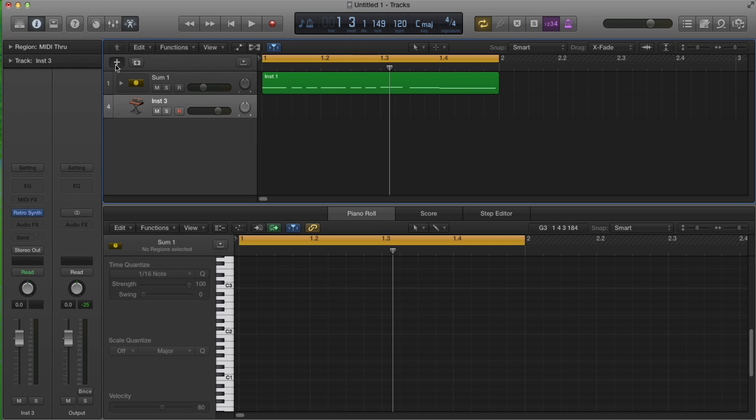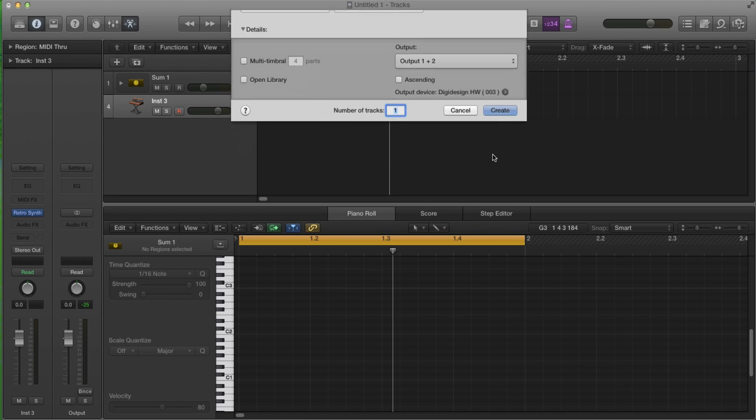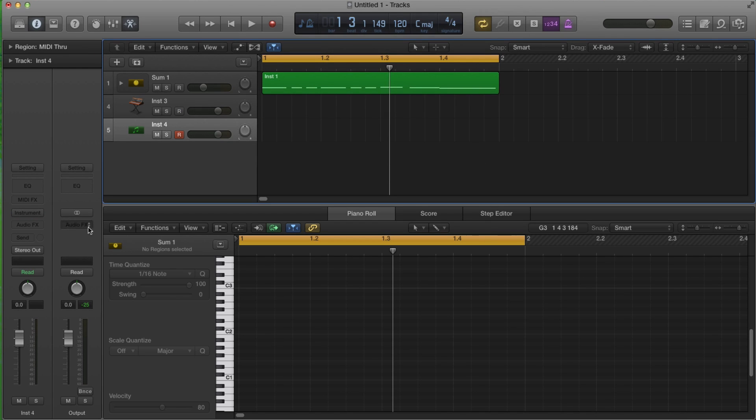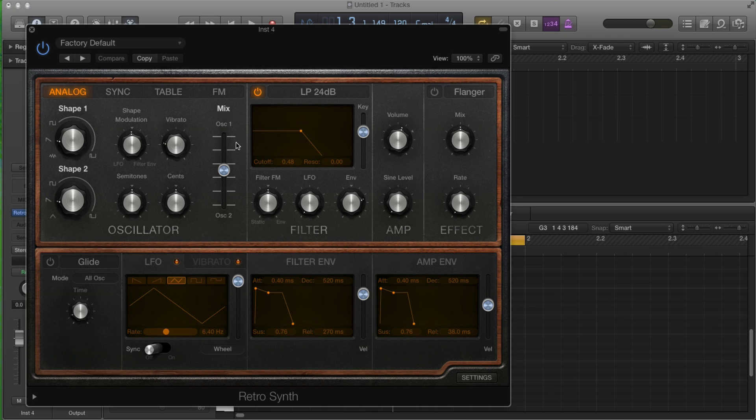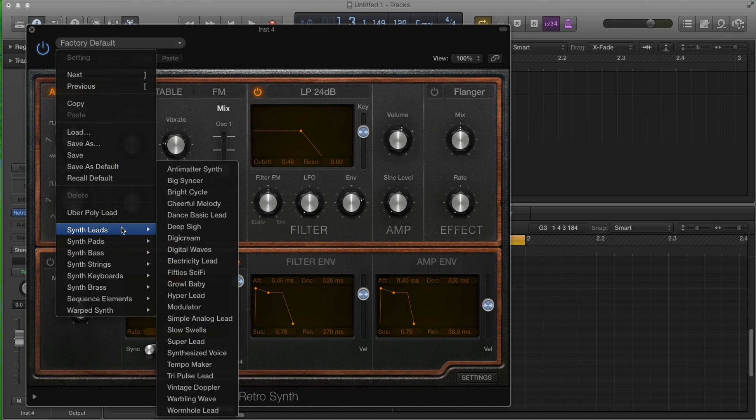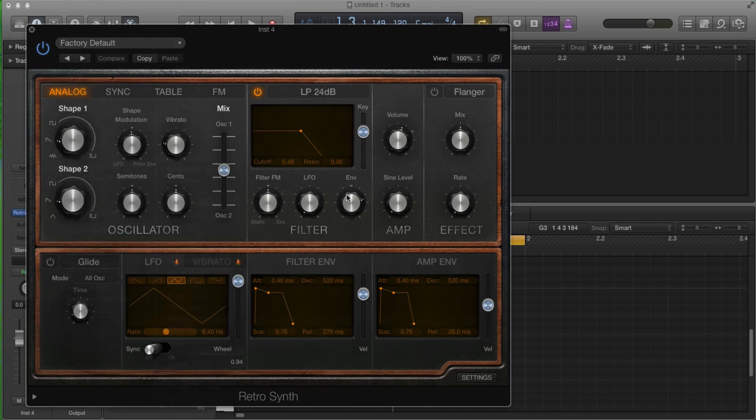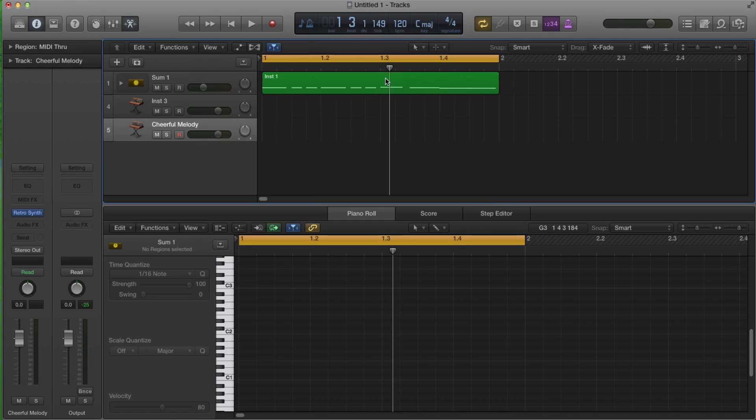And then the other one, we're going to create another instrument. And this one, it's going to be a Retro Synth again, stereo, but this time we're going to change it to Synth lead and then cheerful melody, just because I feel very cheerful today.